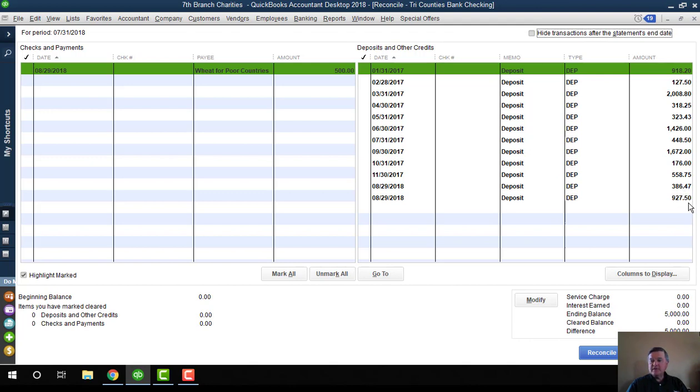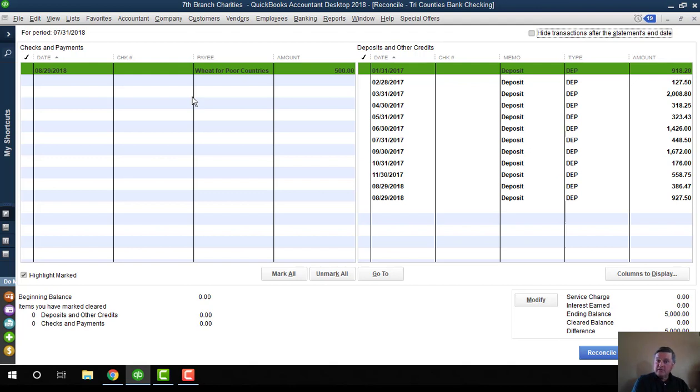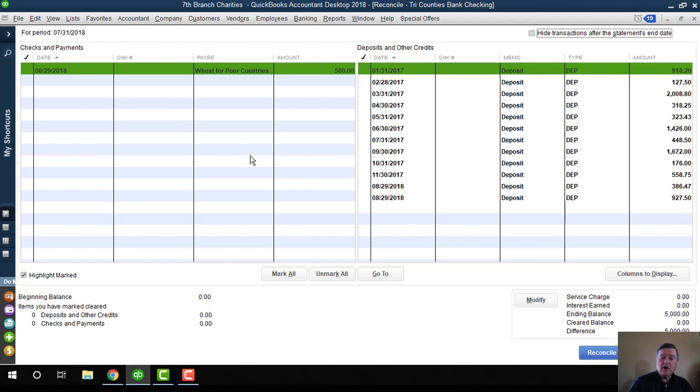Then all of my transactions show here. Here are those two deposits that we just made. This went to the building fund, this $927 went to humanitarian aid. Here is the check that we wrote out of the humanitarian aid sub-account. But I can still reconcile my checking account because if I select the main account rather than the sub-accounts when I use the reconcile window, I'll be able to check those transactions off and match my bank statement.